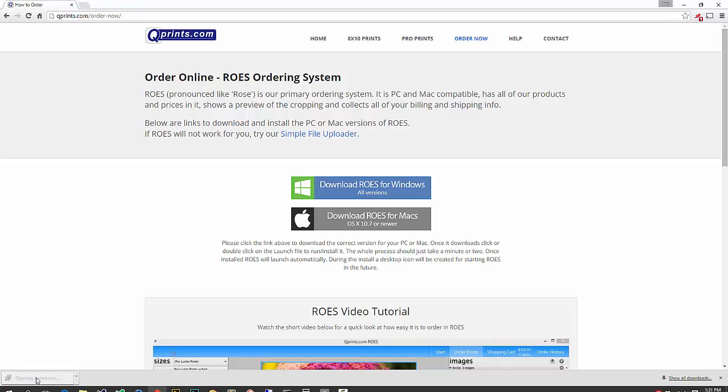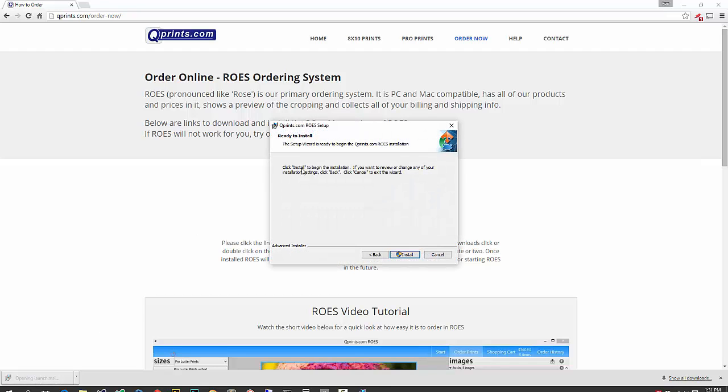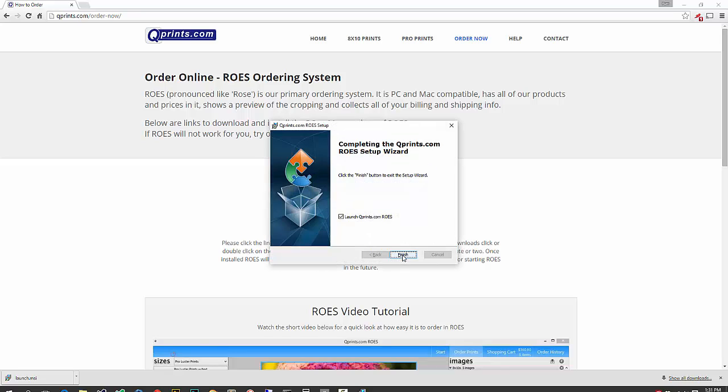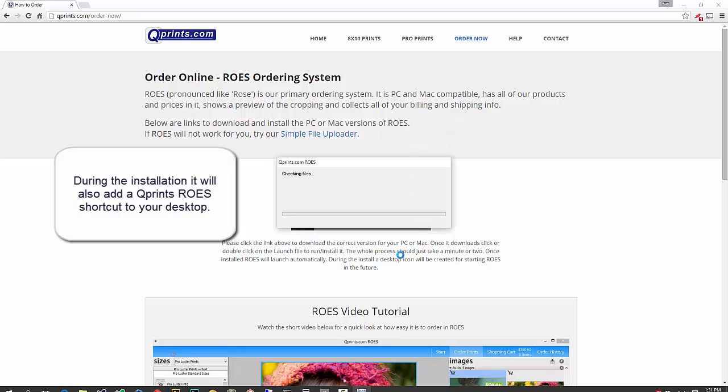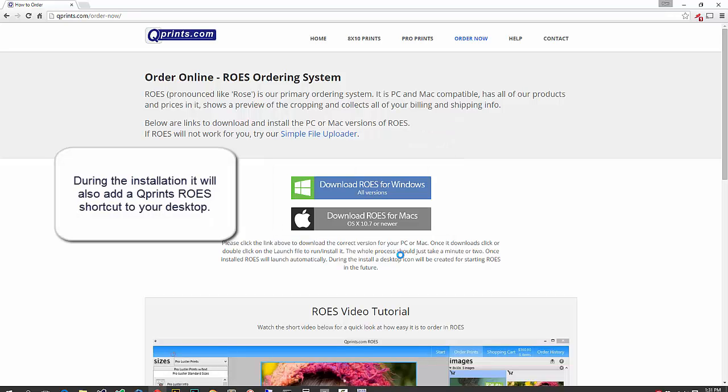I'm going to go ahead and click on that, and now it's going to begin the install process. I'm going to go ahead and click on install, and now it's already installed Rose. That was super quick, and then you can see it launched Rose, launched QPrints Rose once I click on finished, and now the Rose system is going to come up. It might take a couple more seconds. There's another file it needs to download once you get there.